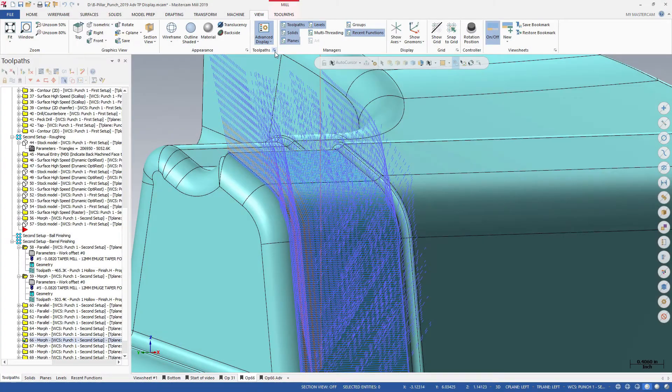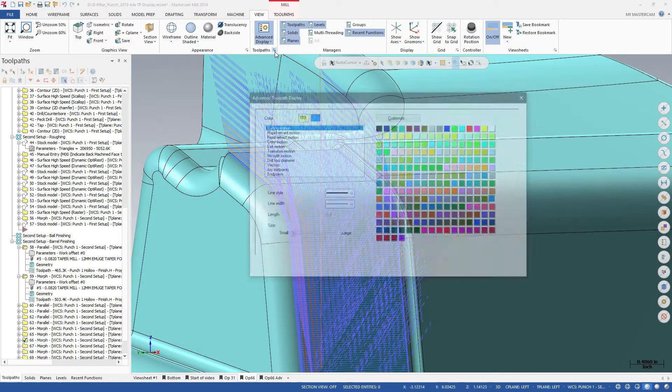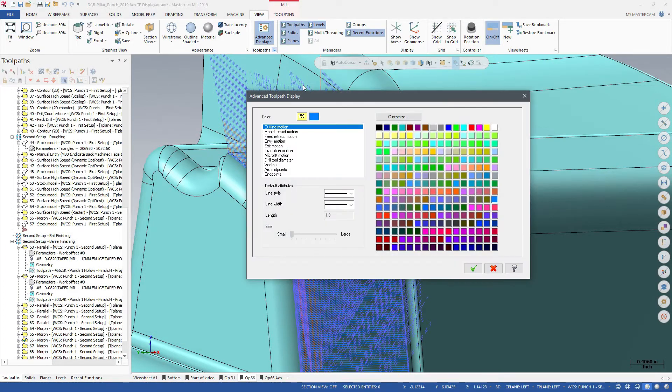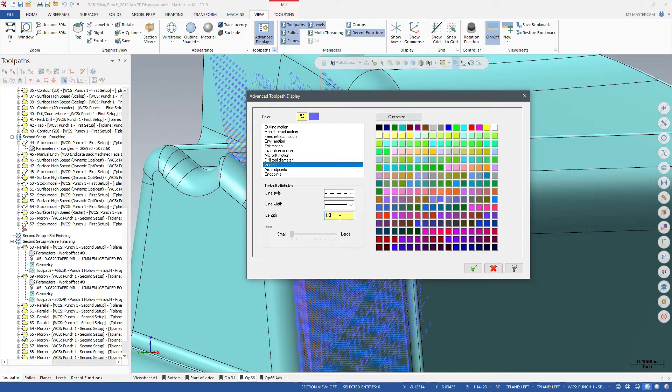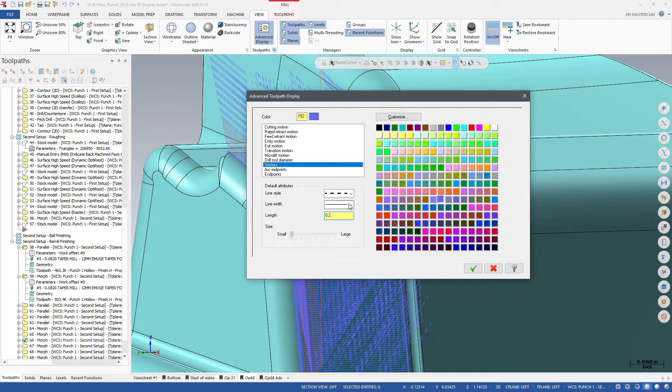You can also customize the display of multi-axis toolpath vectors. For example, you can make the vector shorter so the toolpath is easier to see.